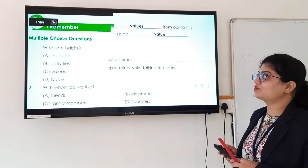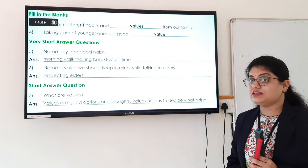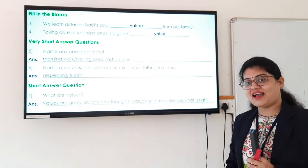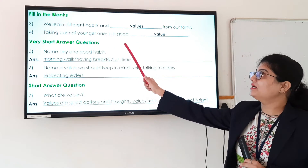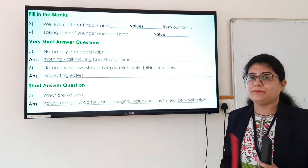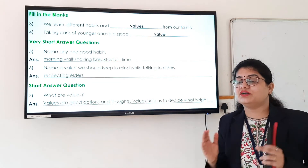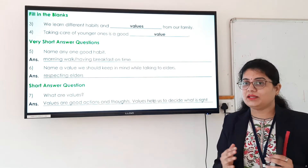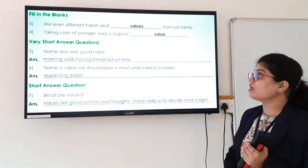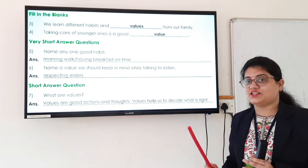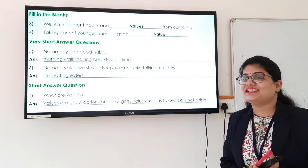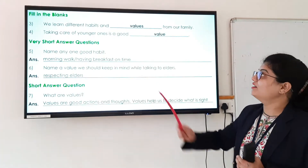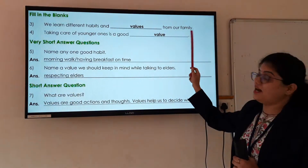Now let us move to the fill in the blanks section. The third question is: we learn different habits and dash from our family. As we know that there are different habits and we learn all things from our family members, so the answer here is values. We learn different habits and values from our family members.